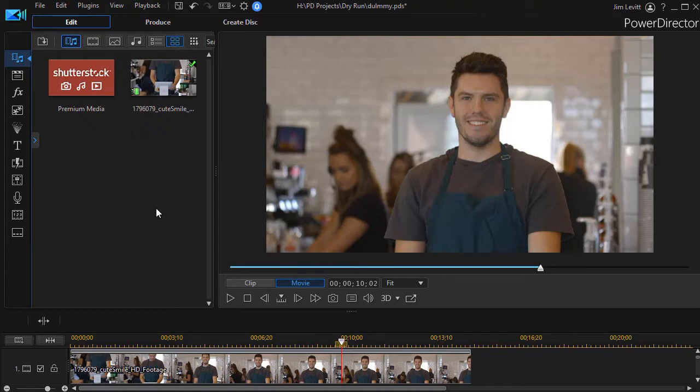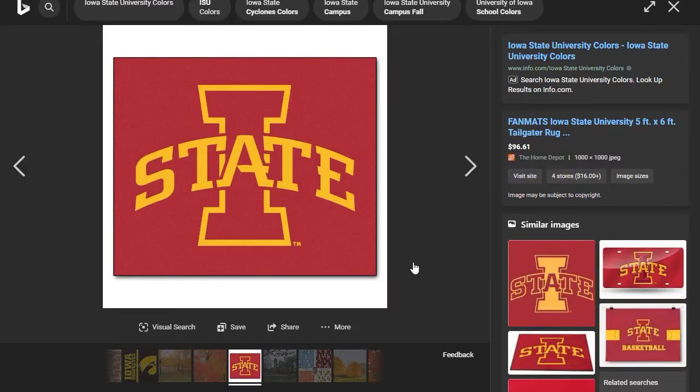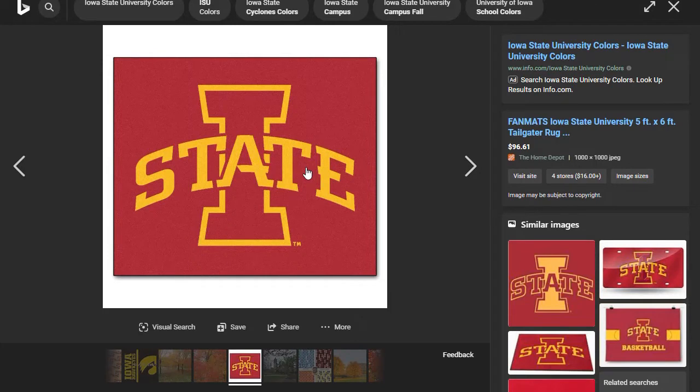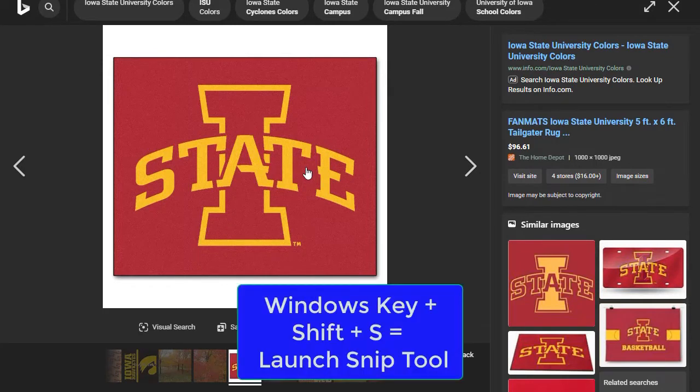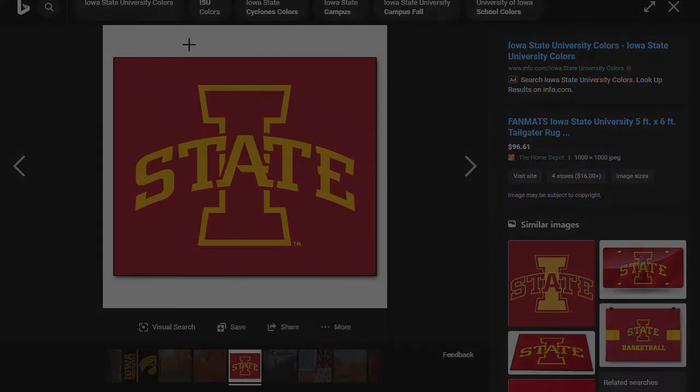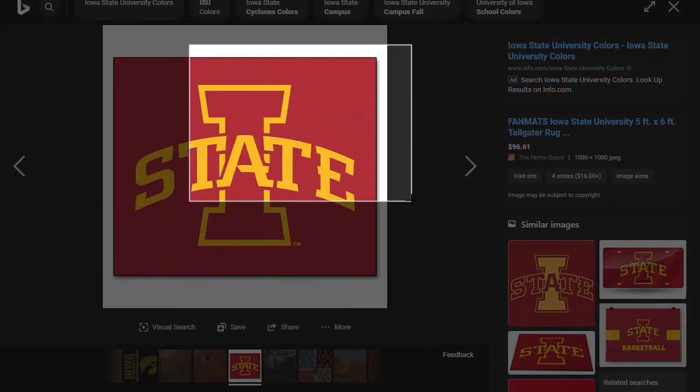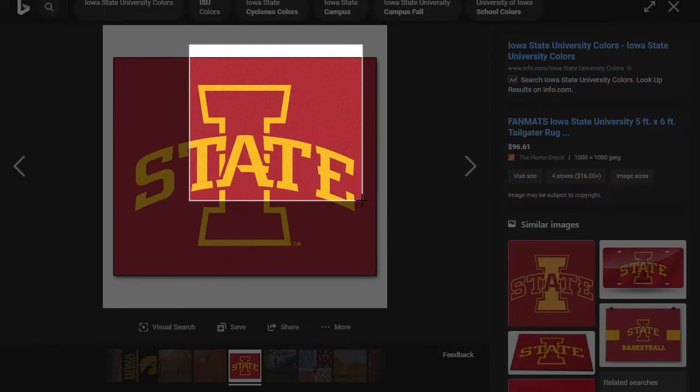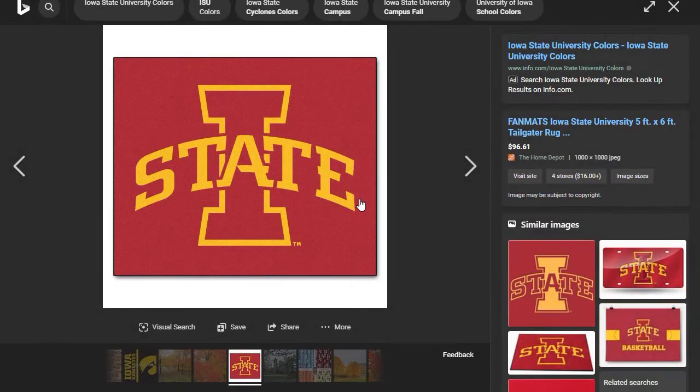So I'm going to use my snip tool along with the internet. So I've gone to the internet and I've gone to a place where I can see the colors. I will use my Windows key, shift key and S key to launch the snip tool in Windows 10, and then I'm going to highlight the colors. I don't need all of them, just enough, and that will create a snip.